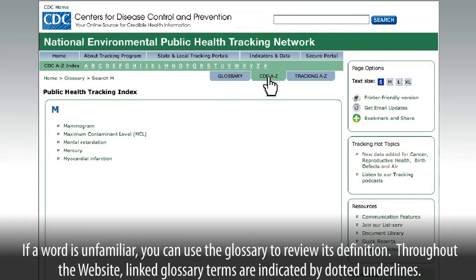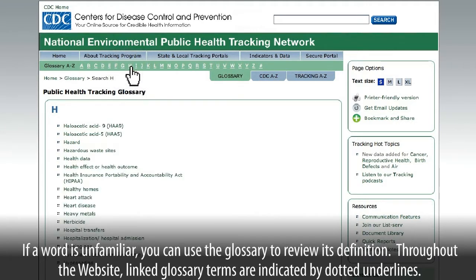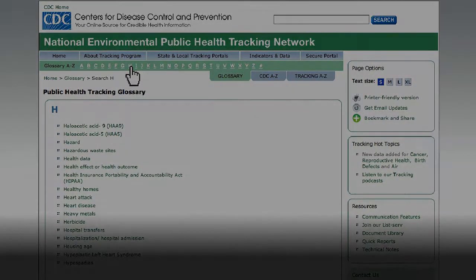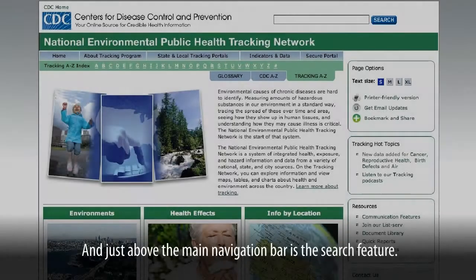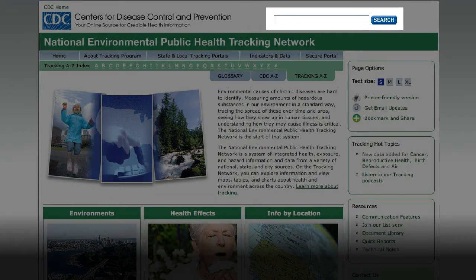If a word is unfamiliar, you can use the glossary to review its definition. Throughout the website, linked glossary terms are indicated by dotted underlines. And just above the main navigation bar is the search feature.